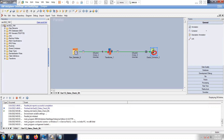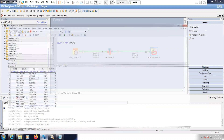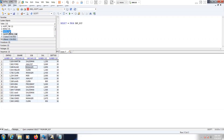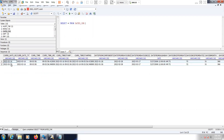The job got completed. Let's check — this is the table. Select star from table name. We have given two records. Today's date is 16th March — third month. Our row generated date and the system date are both the same, and current time is shown.